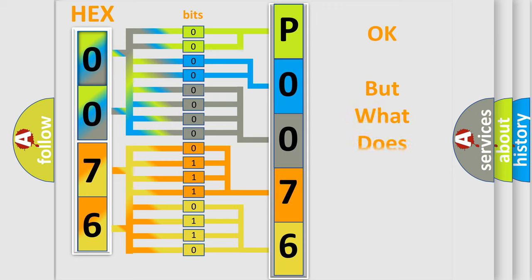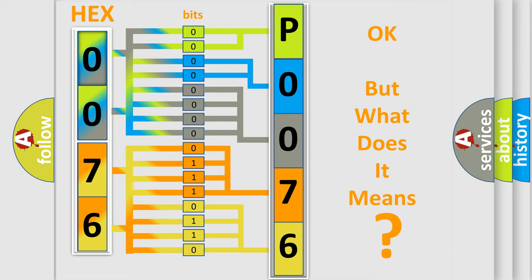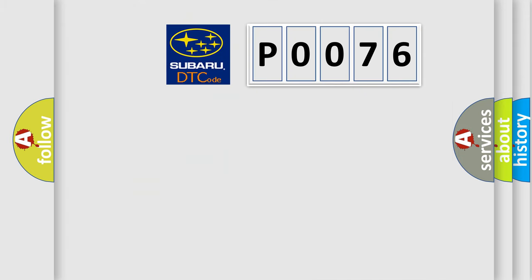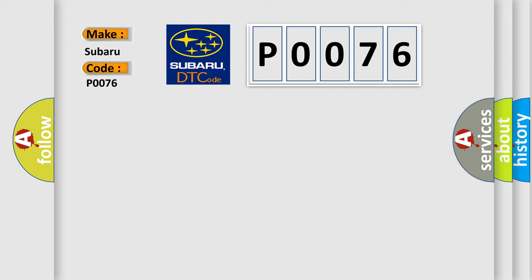The number itself does not make sense to us if we cannot assign information about what it actually expresses. So, what does the Diagnostic Trouble Code P0076 interpret specifically for Subaru car manufacturers?